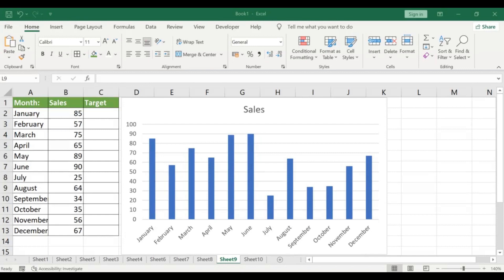Step 1: Create your graph. First, create your graph using your data. This can be done by selecting the data range and clicking on Insert in the menu bar, then selecting the type of chart you want.